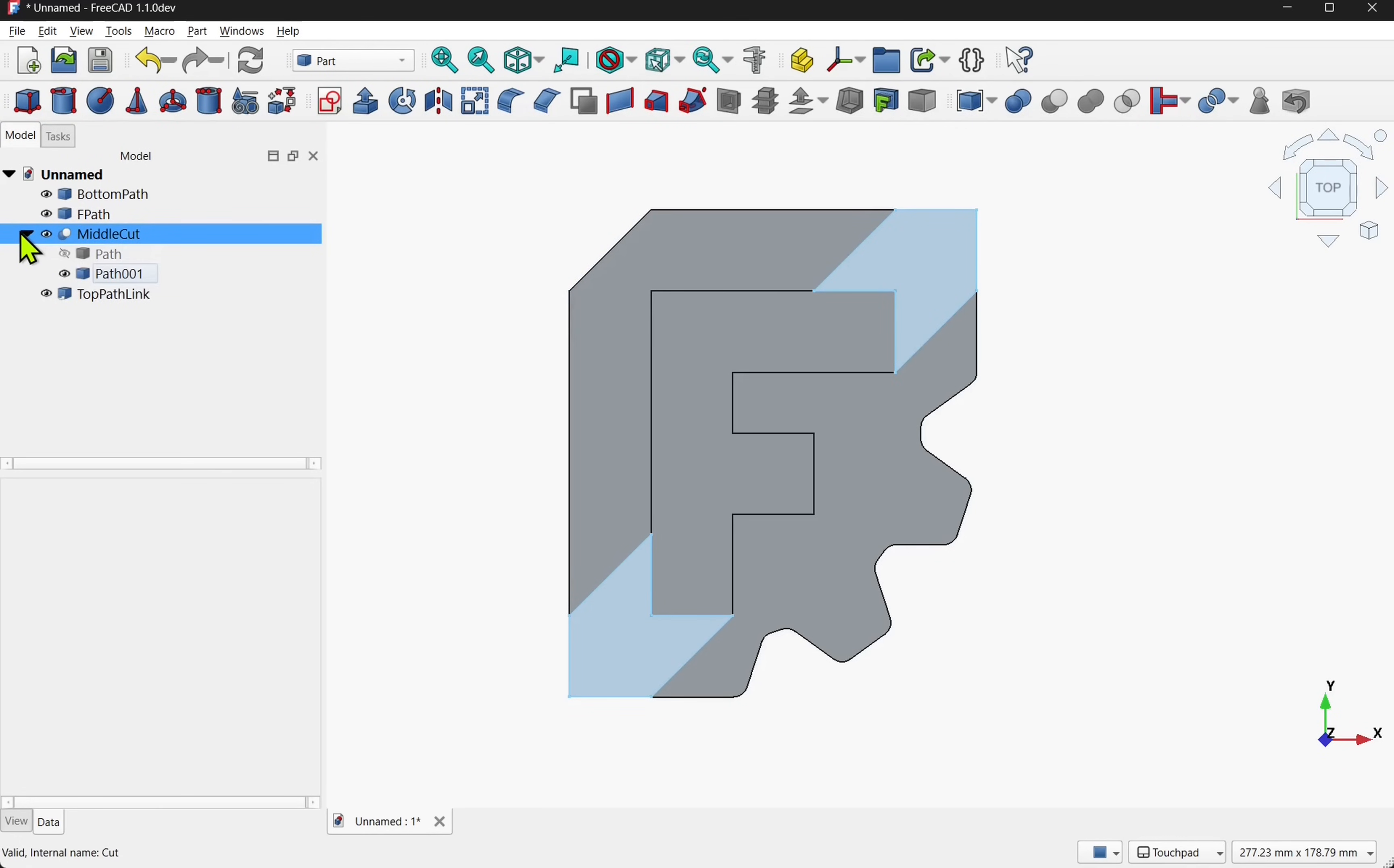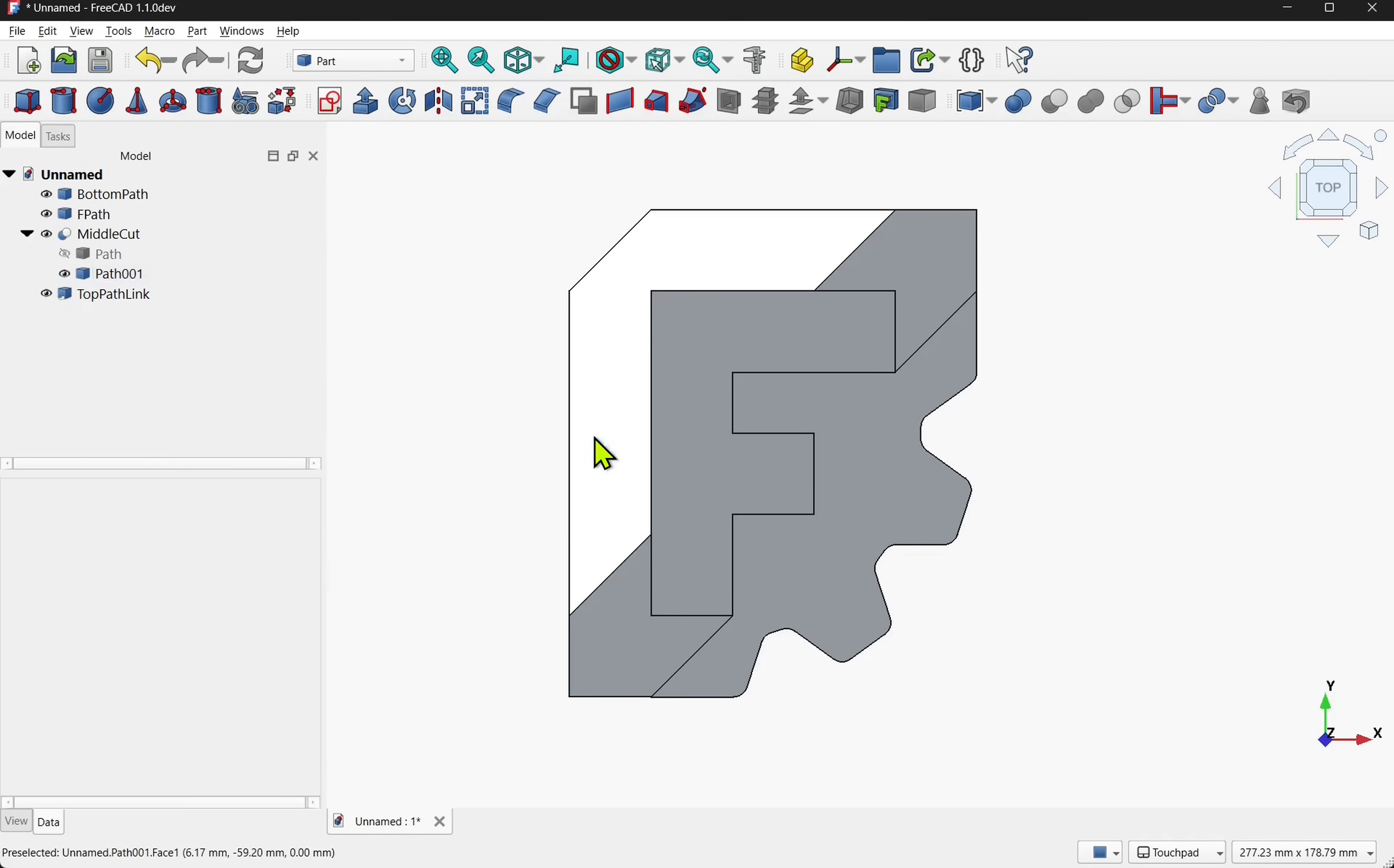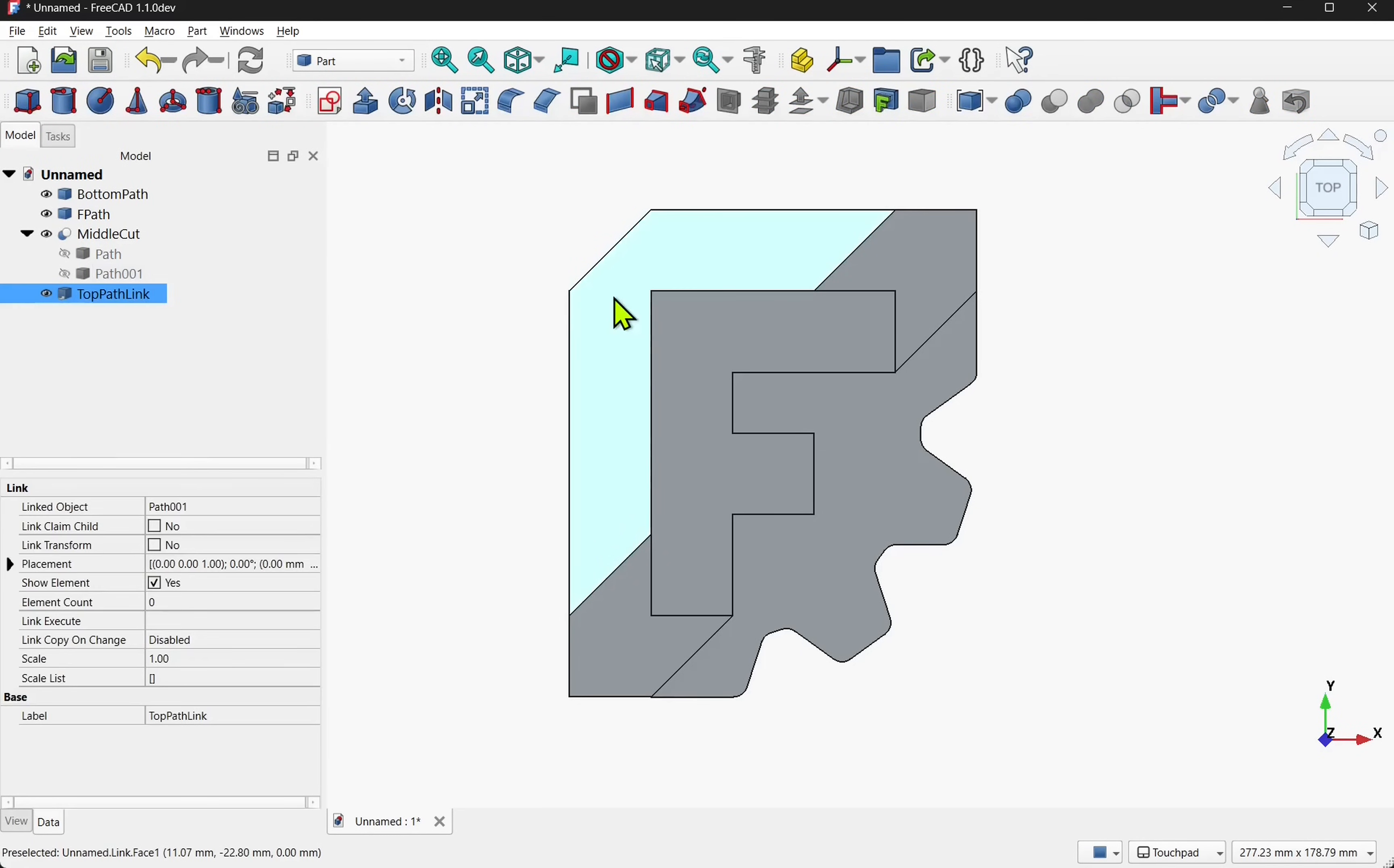The one thing to check if we come into the middle cut is to check that its contents are all invisible. At the moment this path 001 is visible. So if we start selecting from here we may get the top path or the path 001 depending on the order they appear. Let's make sure we hide that path. That means we always select link.